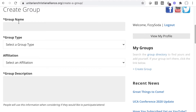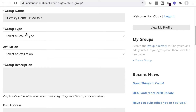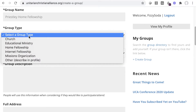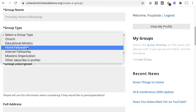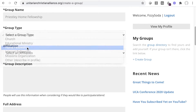Enter your group name — this is the first thing listed for people to see. Select the group type, so others have a better idea of what your group is. Members can search for groups by type, so for example, if yours is an Internet Fellowship, you'd want to set it correctly so people searching specifically for those will find your group in the results.